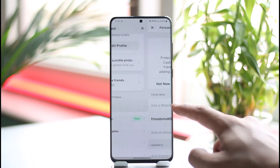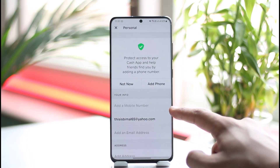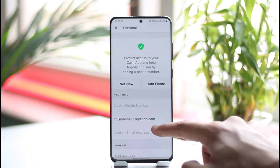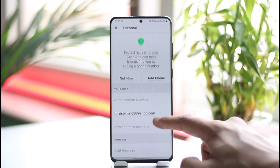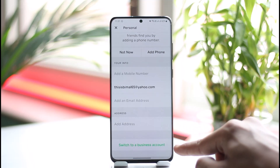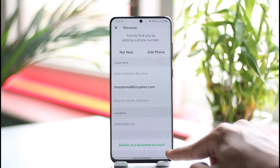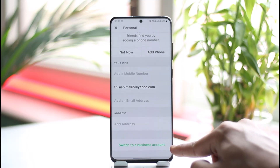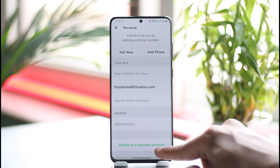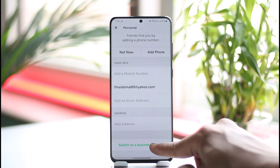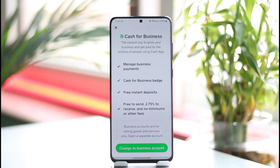Then scroll, and under Account Settings you'll find an option labeled "Personal" — make sure to tap on it. Once you're on the Personal tab, just scroll all the way to the bottom and you'll find green text labeled "Switch to a Business Account." Go ahead and tap on it.